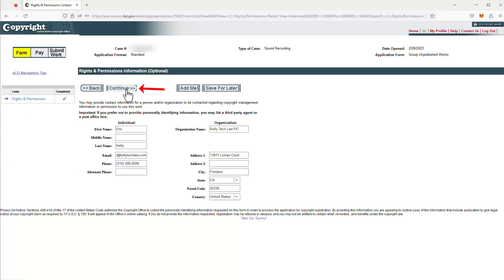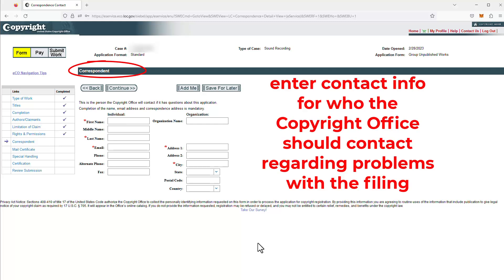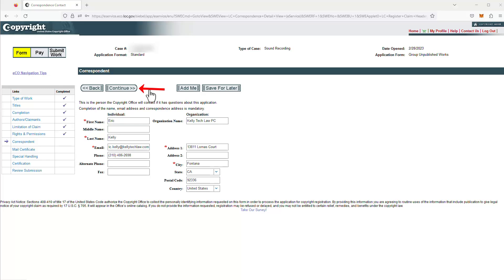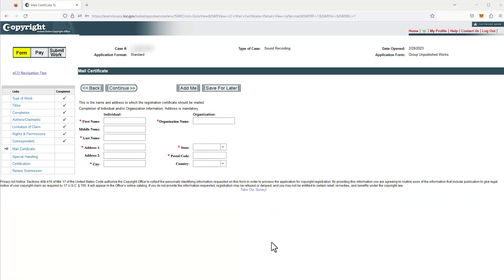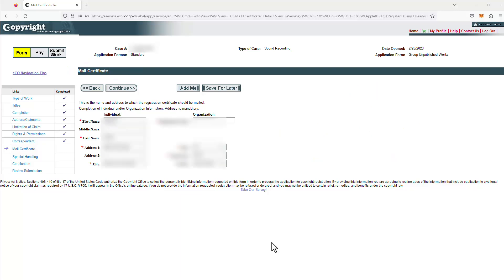Go ahead and click continue. This is where you enter contact information for who the Copyright Office should correspond with if they have questions about this registration application — so if there are problems that need to be resolved. If you have a copyright attorney preparing this for you, this would generally be where they enter their information. I'm going to put my attorney information here as well. If you don't have attorney representation, you'd put your own information here so that the Copyright Office can contact you if there's an issue with the filing. Here's where you enter the contact information where the Copyright Office should mail the copyright registration certificate, assuming this registration application matures into a registered copyright — so generally you'd put the applicant's or owner's contact information here.